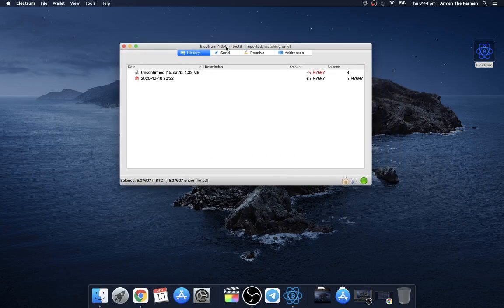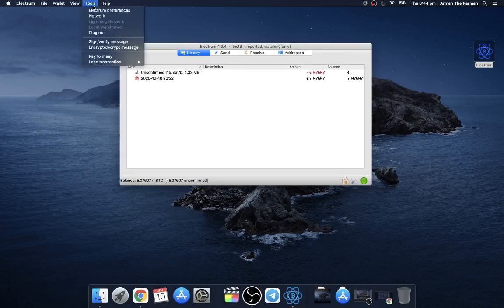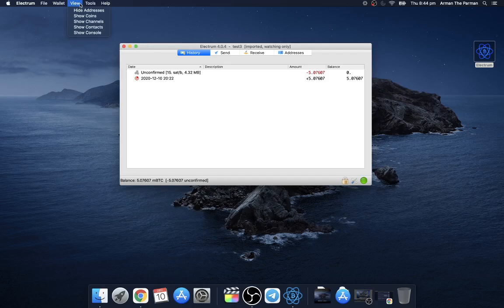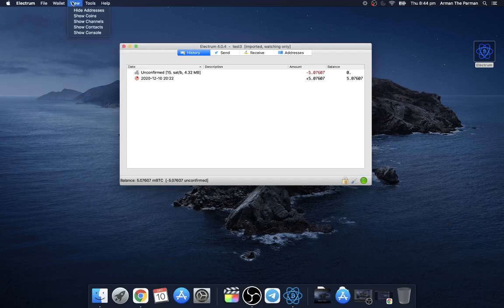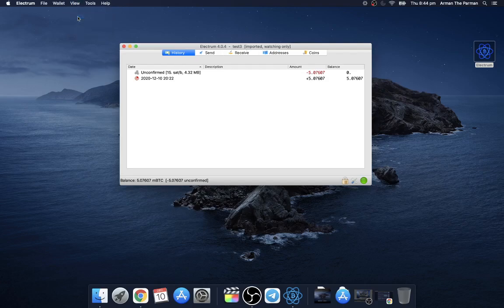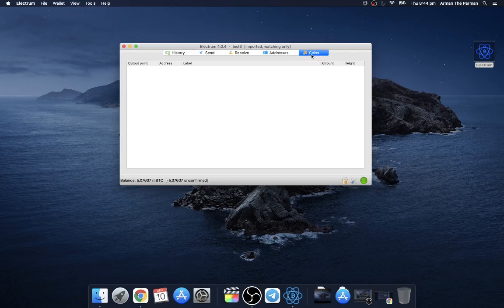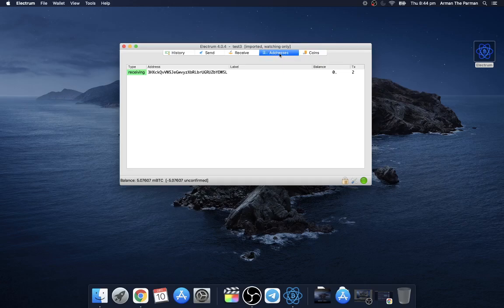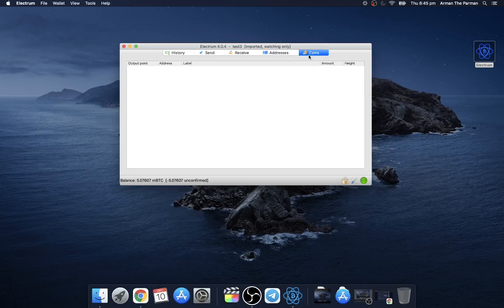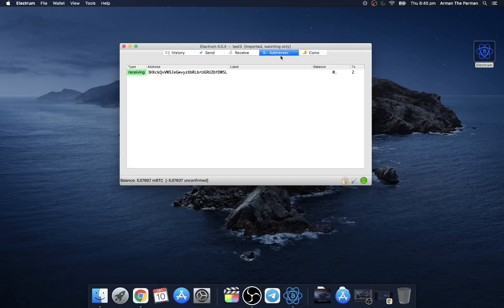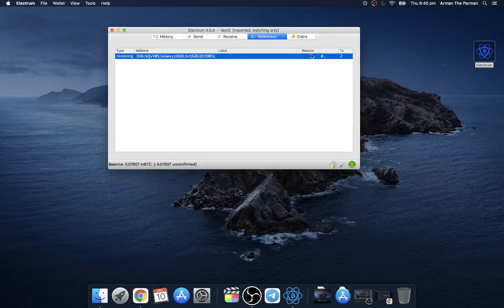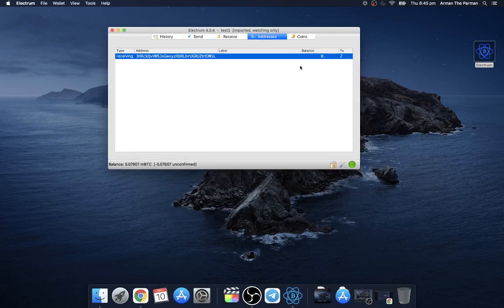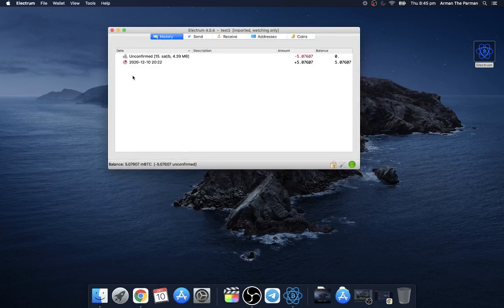Your Electrum wallet may not show the address tab here. What you have to do is go to view and make sure you toggle it to on. You can also toggle the coins, do that. I know coins, not sure why, probably because this is an address only type of wallet. No, it's because the balance is zero, it's spent and it's unconfirmed. That's why we don't see the coin.